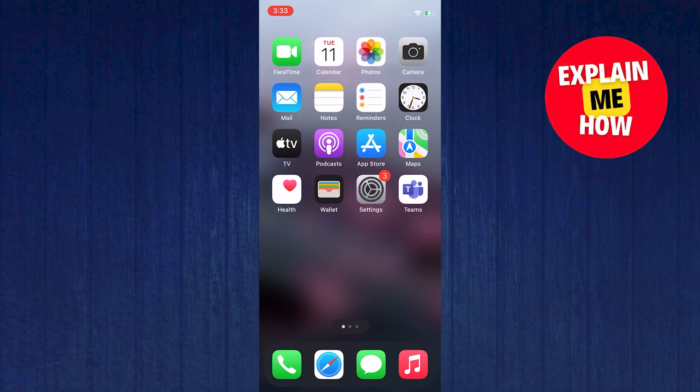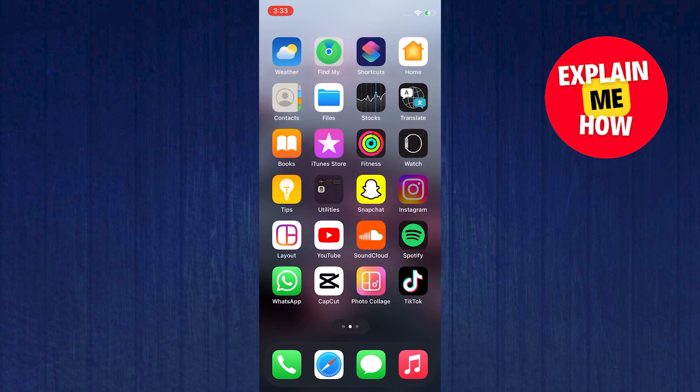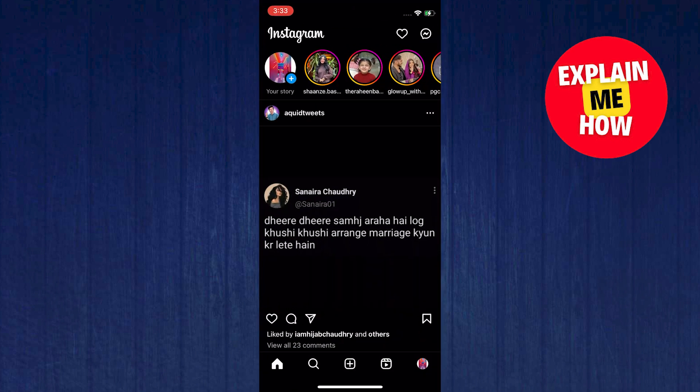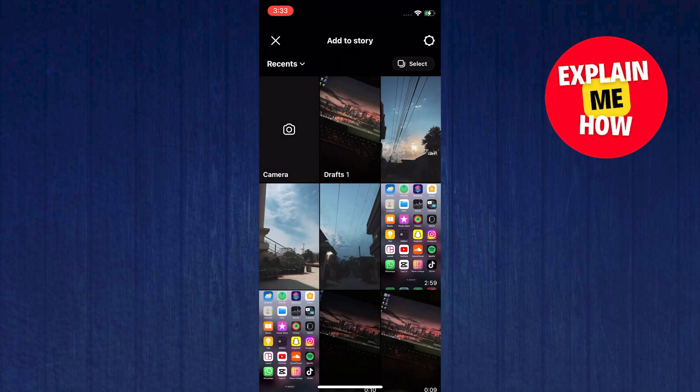To start, open your Instagram application. On Instagram, select plus add to your story on the upper left.